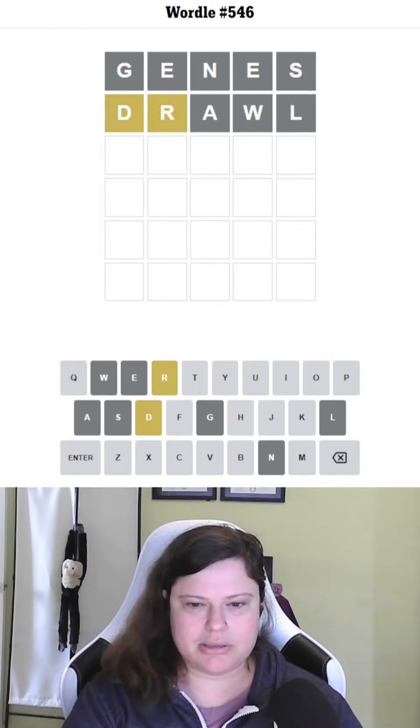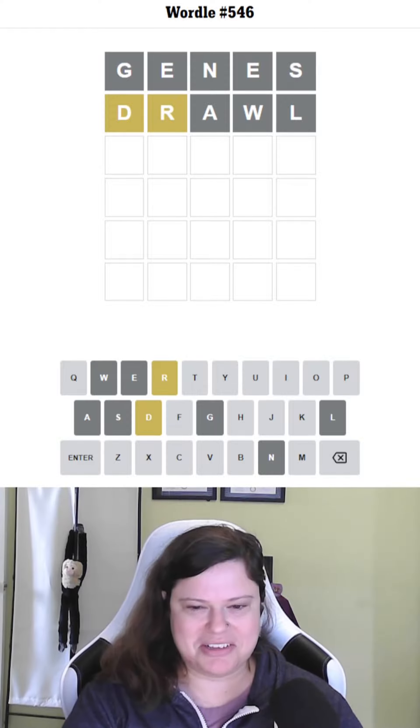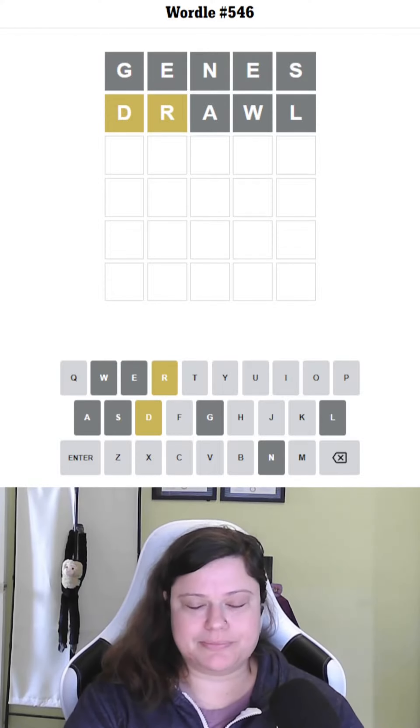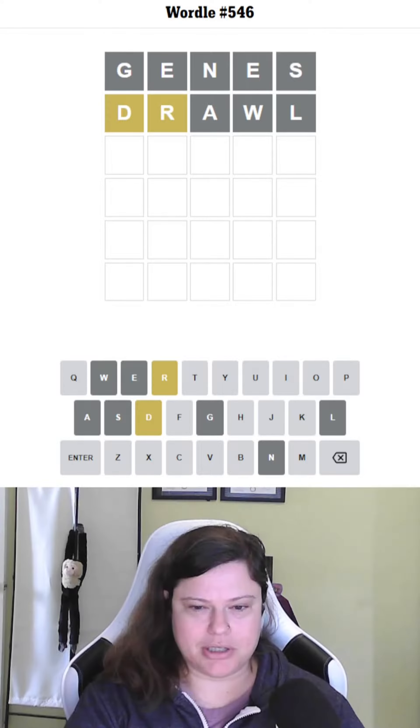Why am I just sitting here staring at this and not trying a word? I really wanted to get it in three, but I don't think that's going to happen. I can't think of anything. I keep thinking of six-letter words, which I'm pretty sure are not the answer.